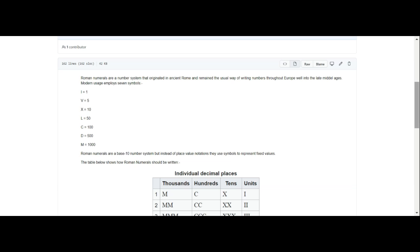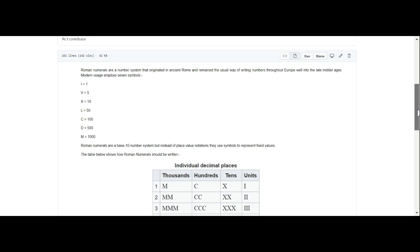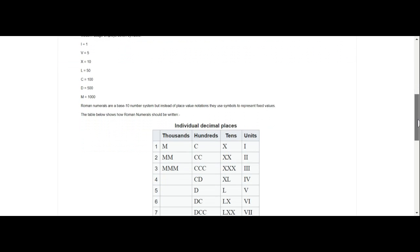Roman numerals are a number system that originated in ancient Rome and remained the usual way of writing numbers throughout Europe well into the late Middle Ages. Modern usage employs seven symbols: I equals 1, V equals 5, X equals 10, L equals 50, C equals 100, D equals 500, M equals 1000.